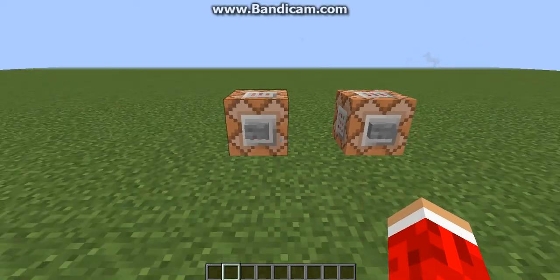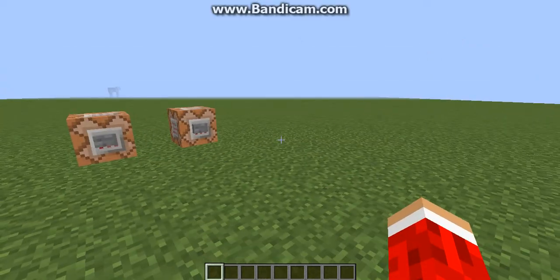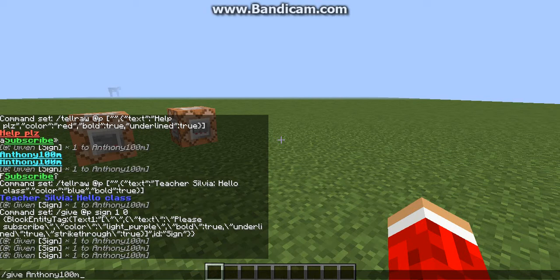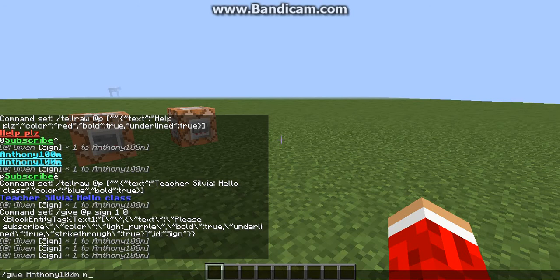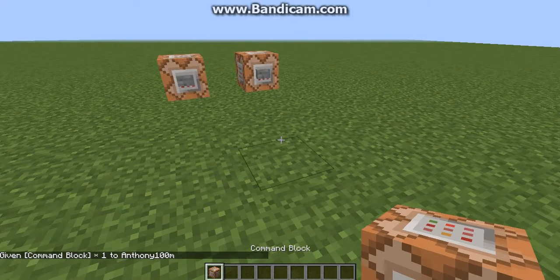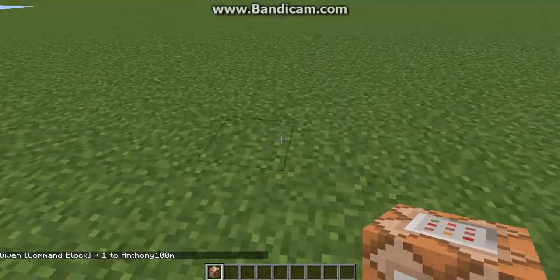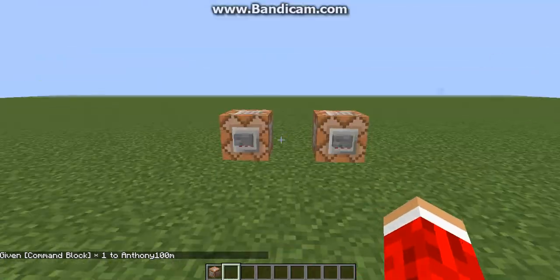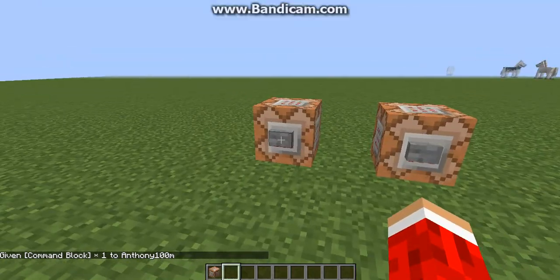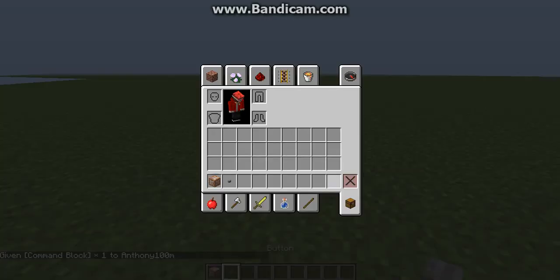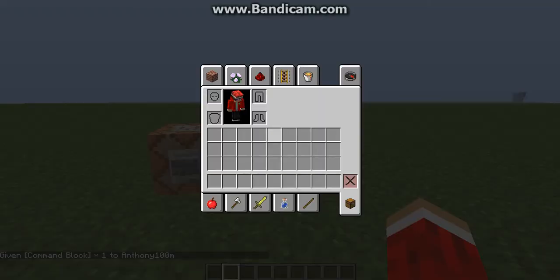Just command blocks. So the first thing you want to do is do a slash give your name. And this is 1.8 and 1.7.10 or 1.7. You want to do slash give your name Minecraft and then type in command underscore block one. Here you go. There's a command block. First step done. Now you want to place it down. You want to get a button and place that down.